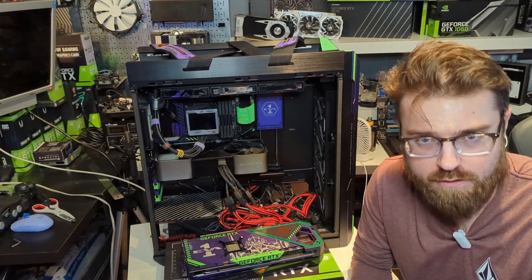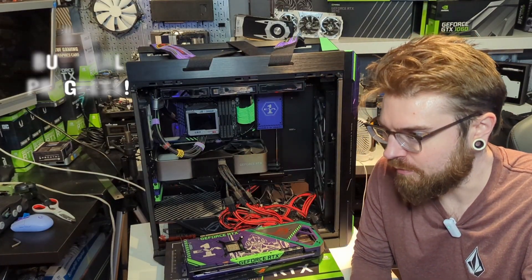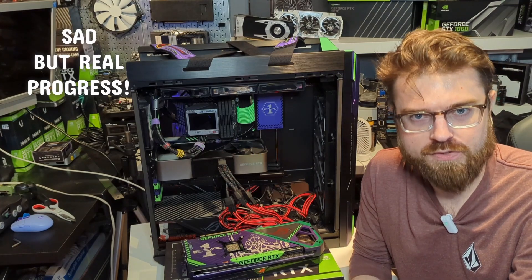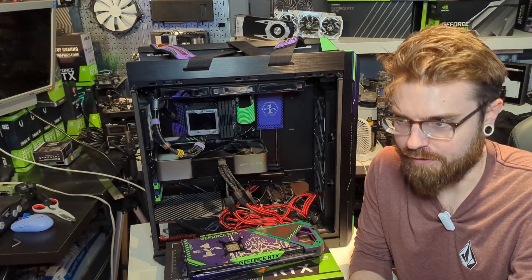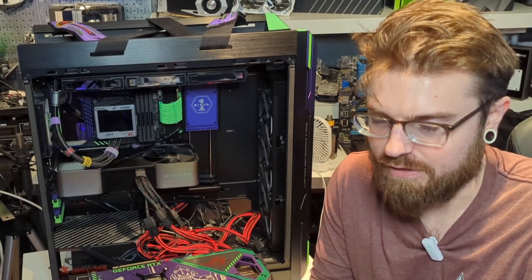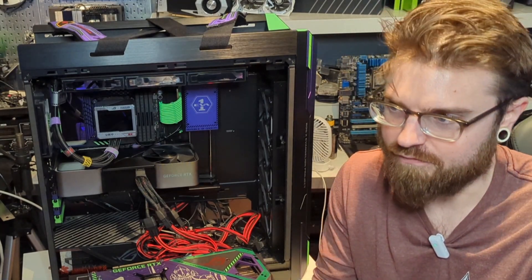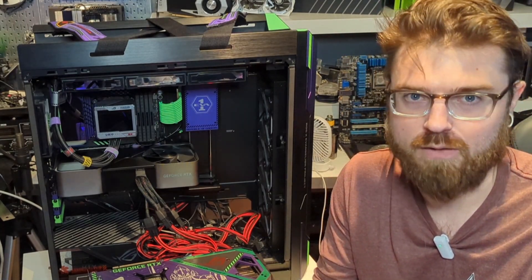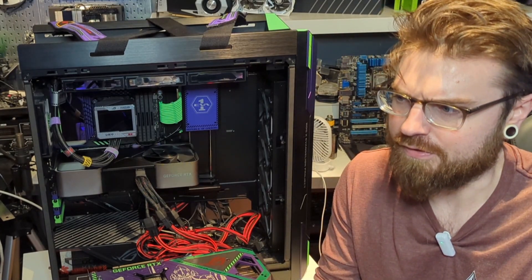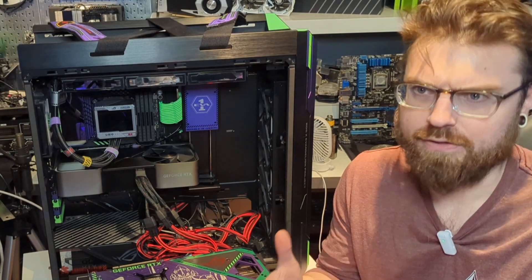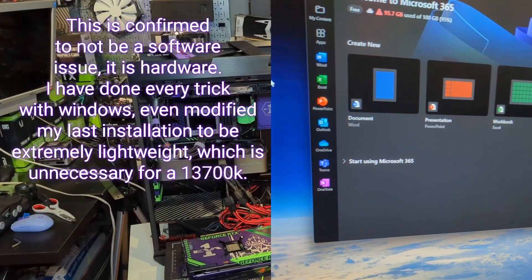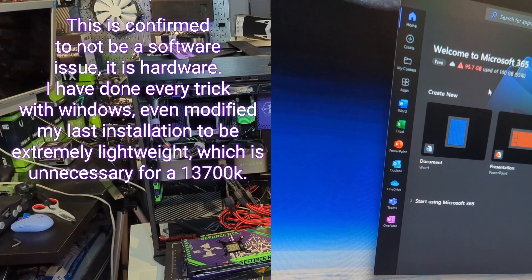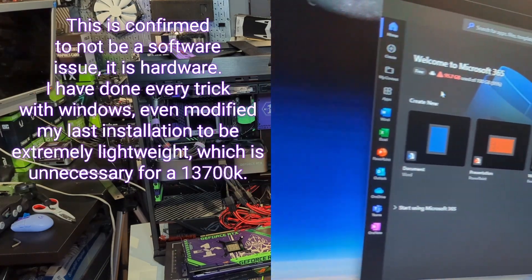We're back with another video, another sad video. I cannot figure out what is wrong with my personal rig. I've had tons of computers over the years. I've never seen the problem that I'm having. It's essentially just random stuttering. It'll happen on the desktop doing something normal.